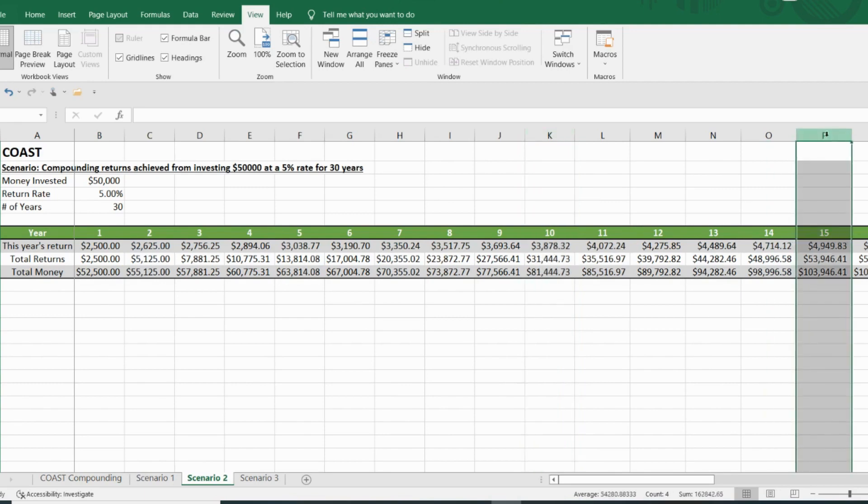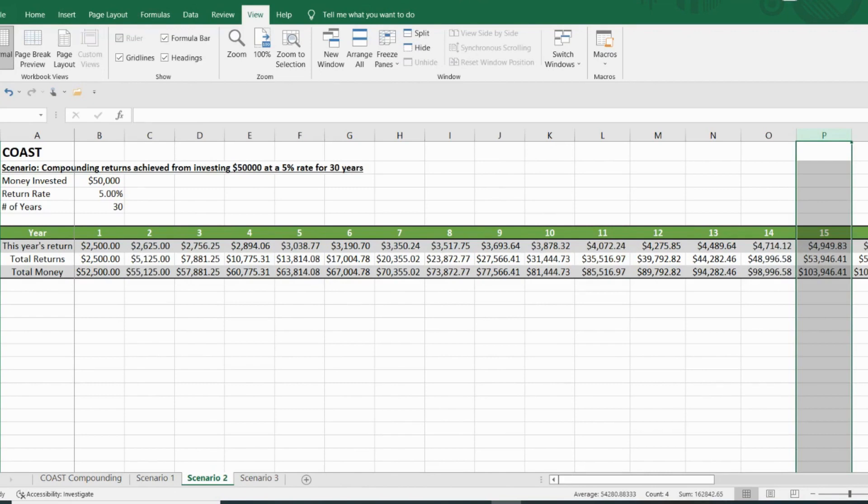And by year 15, you have effectively doubled your money and have $103,946 and almost $5,000 a year in annual income.